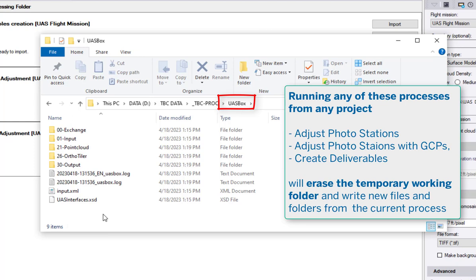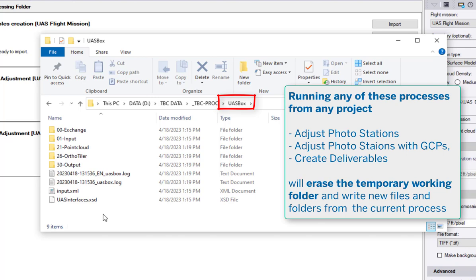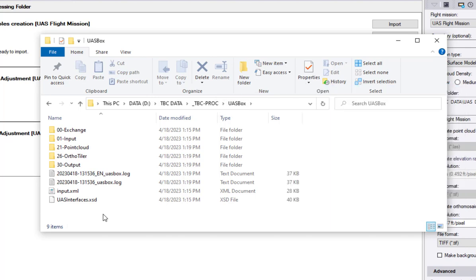In this video we focused mainly on the deliverables because here the largest amount of data is created, but of course now having this working folder here set, this is also used for the adjust photo stations process step and also for the adjust photo stations with ground control points step. Which means if you would run the adjust photo stations, the adjust photo stations with ground control points, then again the files from this adjustment process will be placed into this part, and again with the next step, so if you would run after the adjust photo stations the adjust photo stations with ground control points, then again these files and folders would be deleted and the new ones would be added. And if you then run the create deliverables, then again the files and folders from the adjust photo stations or if you used adjust photo stations with ground control points would also be eliminated and the new files would be then written into this working folder.